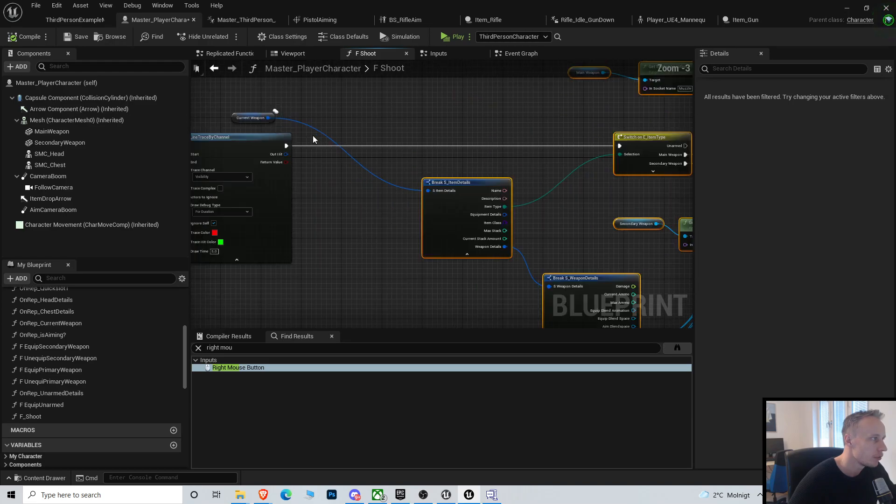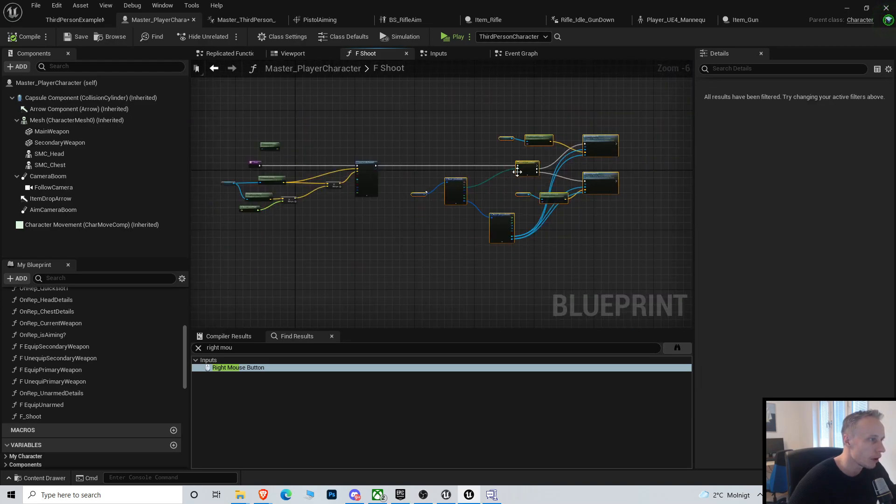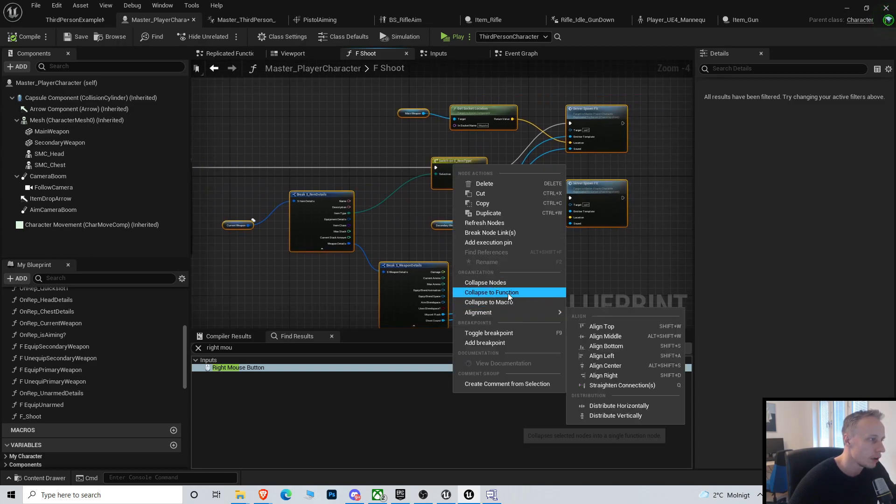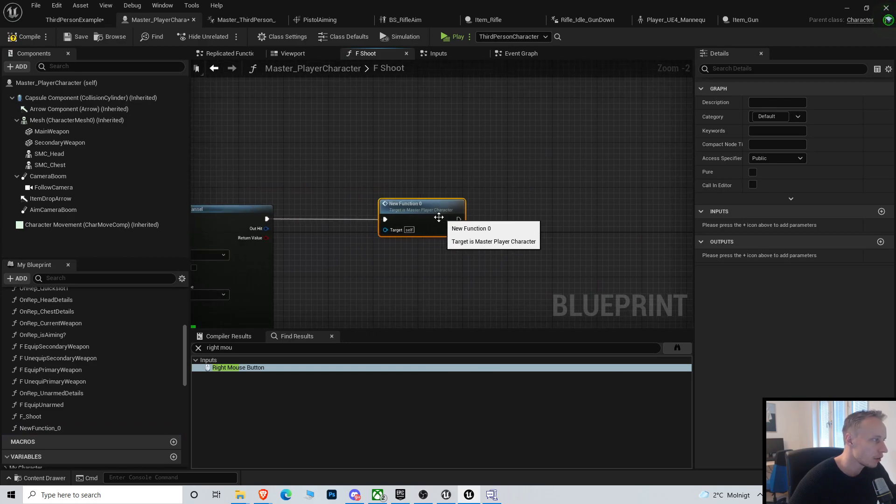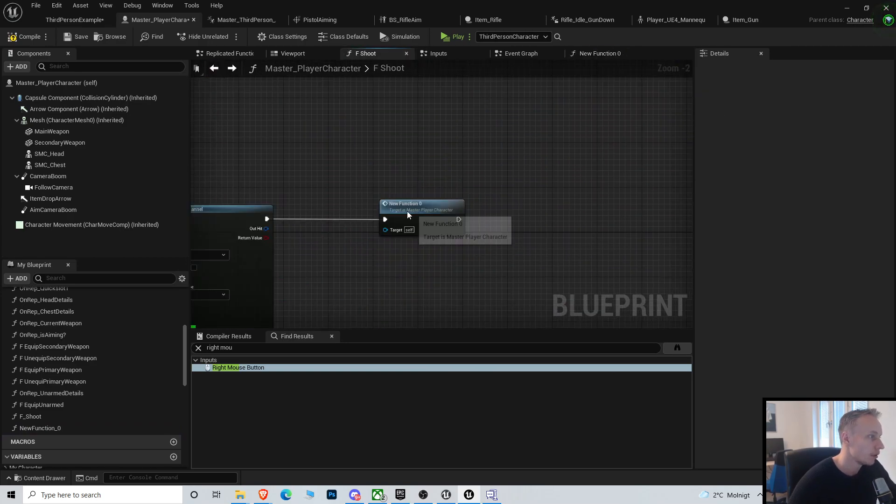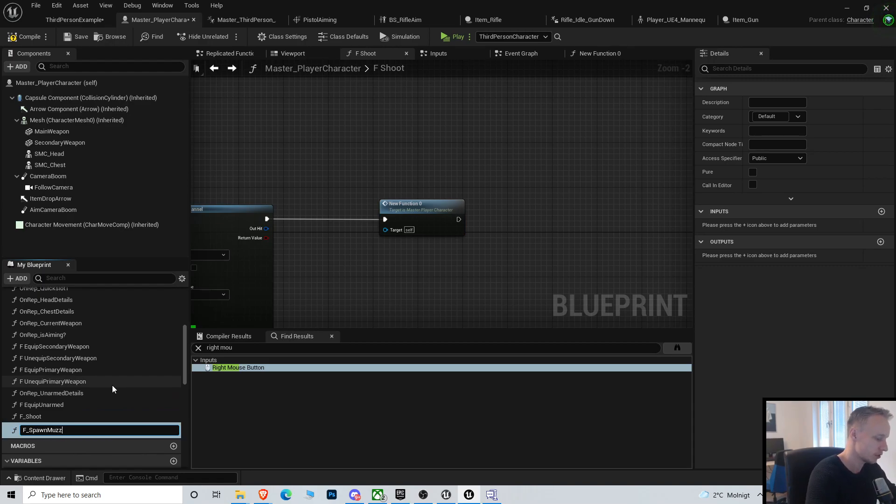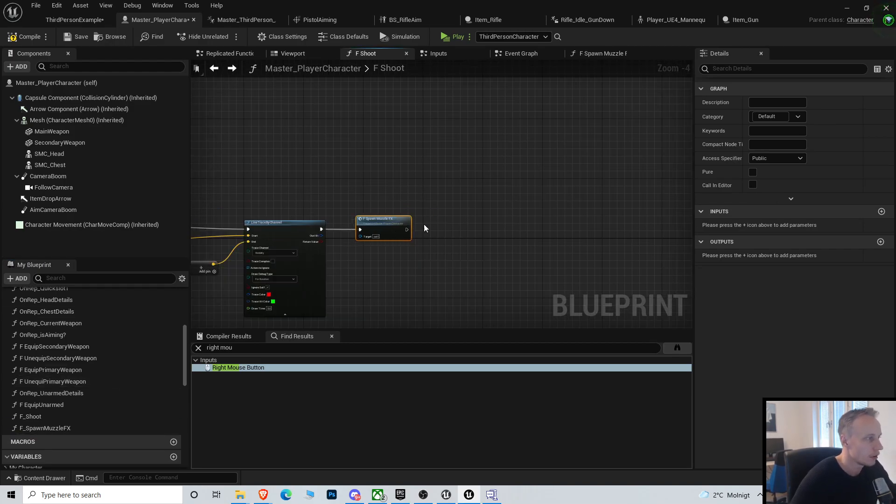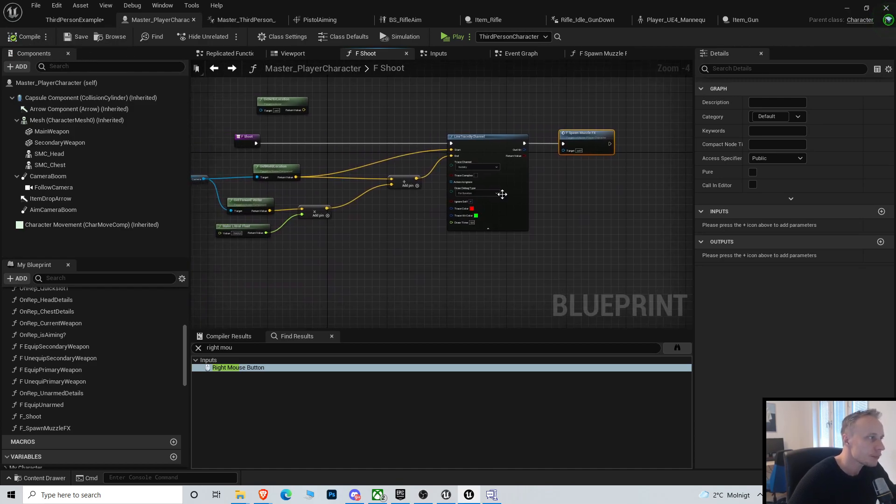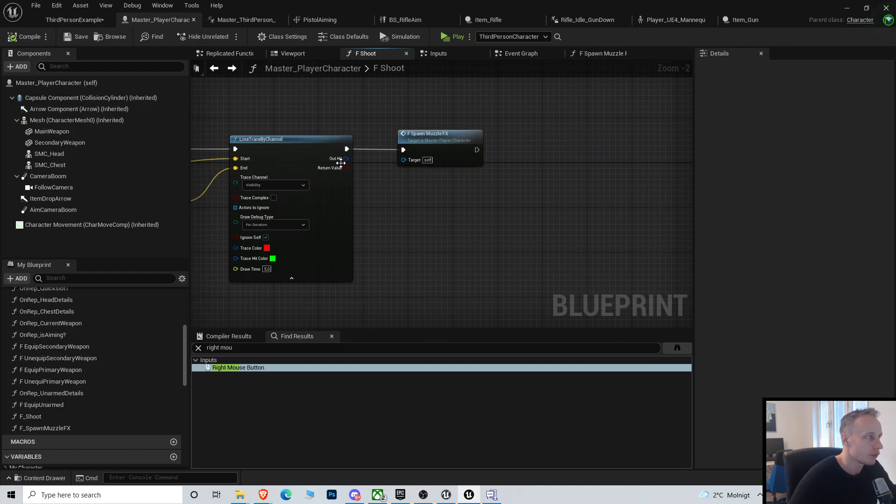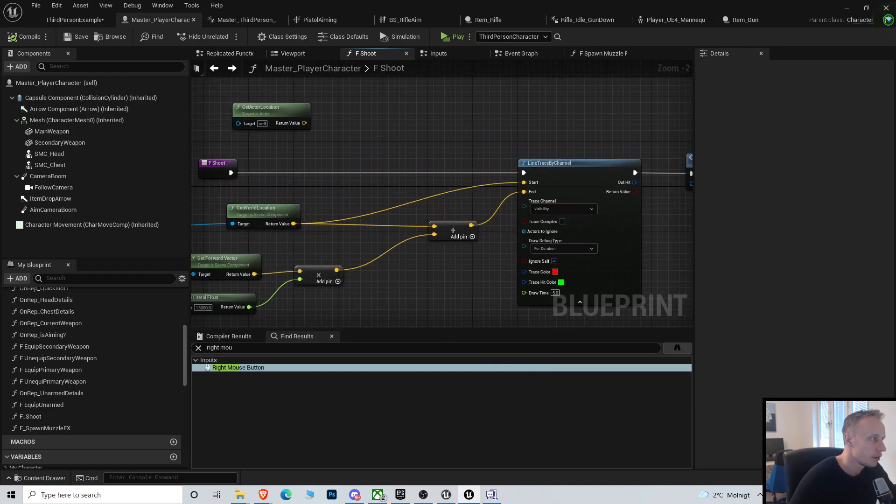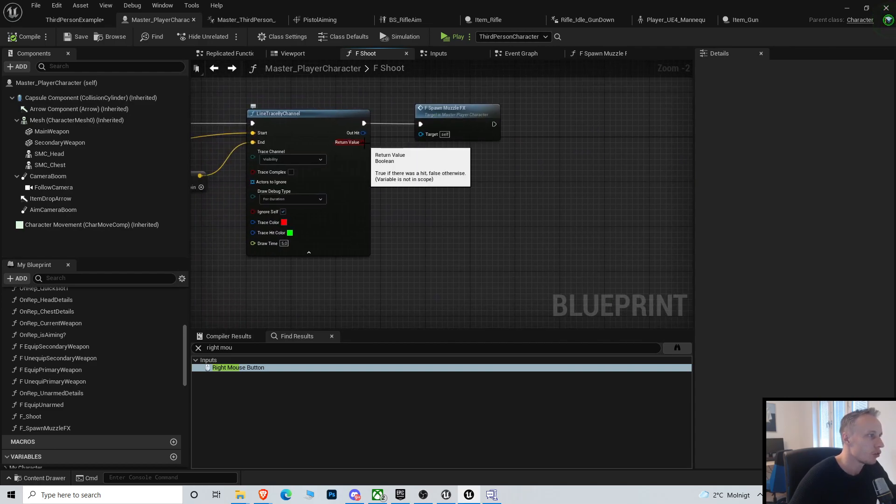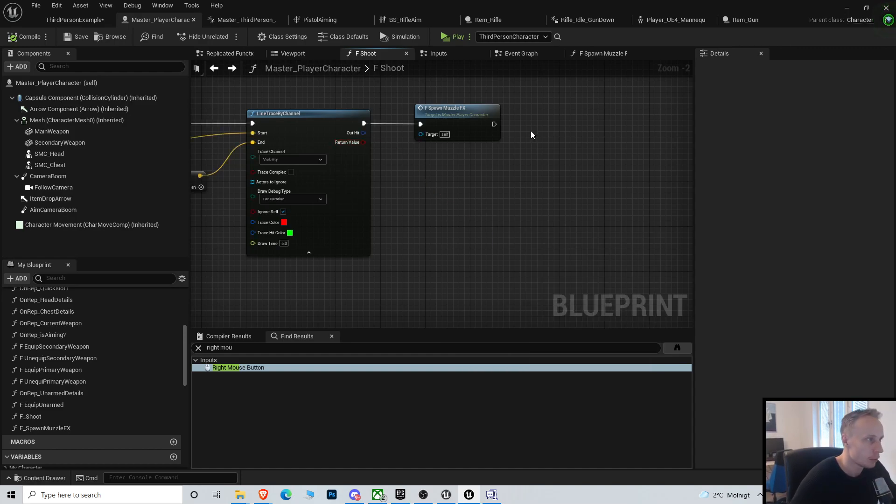Let's just collapse this to a new function, call this F_Spawn_Muzzle... a little bit cleaner. And after we—if, exactly—so if, let's do a branch.